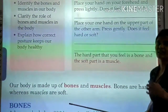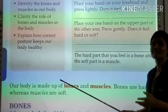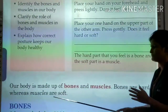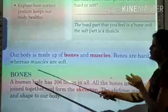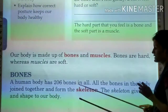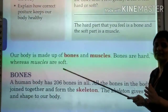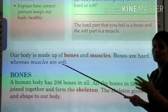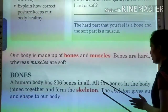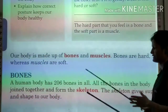Bones are hard and muscles are soft. Muscles protect our bones. A human body has 206 bones in all. How many bones in a human body? 206 bones. All the bones in the body join together and form the skeleton.